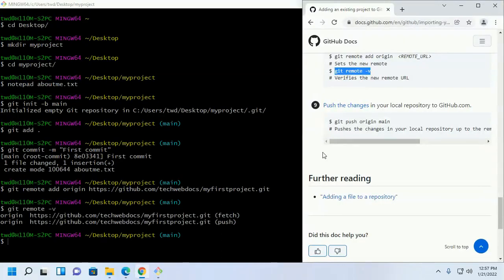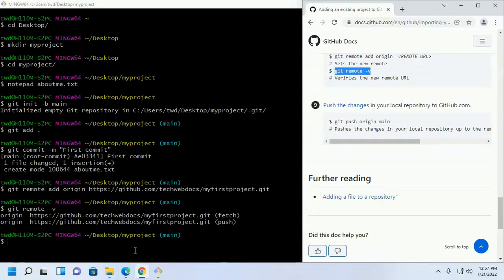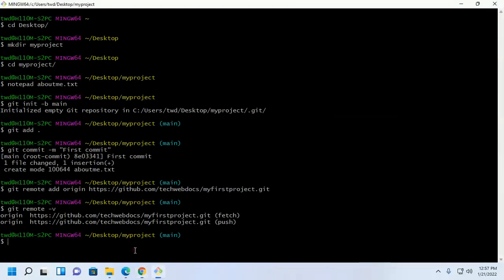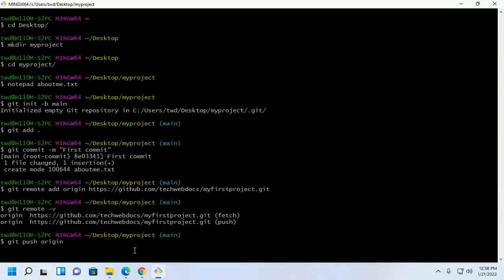Now push the changes in your local repository to github dot com with this command. Git push origin. Enter and then enter the branch name. Git push origin, enter the branch name, main. Hit enter.